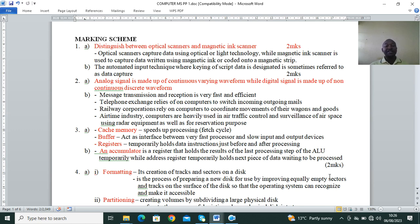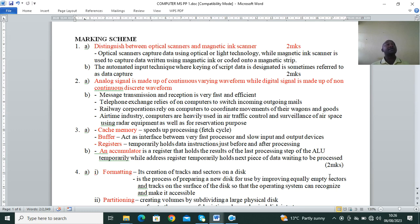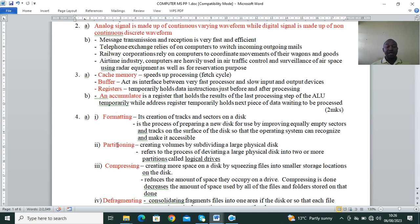Buffer is a memory found inside output devices like printers or other input devices — when you send a signal, the buffer reserves the signal and then transmits. Registers are special memories that temporarily hold data and instructions just before and after processing. The accumulator is a register that holds results of the last processing step of the arithmetic and logic unit temporarily, while the address register temporarily holds the next piece of data waiting to be processed. You can get copies of the marking scheme from the website URL shown below this video.